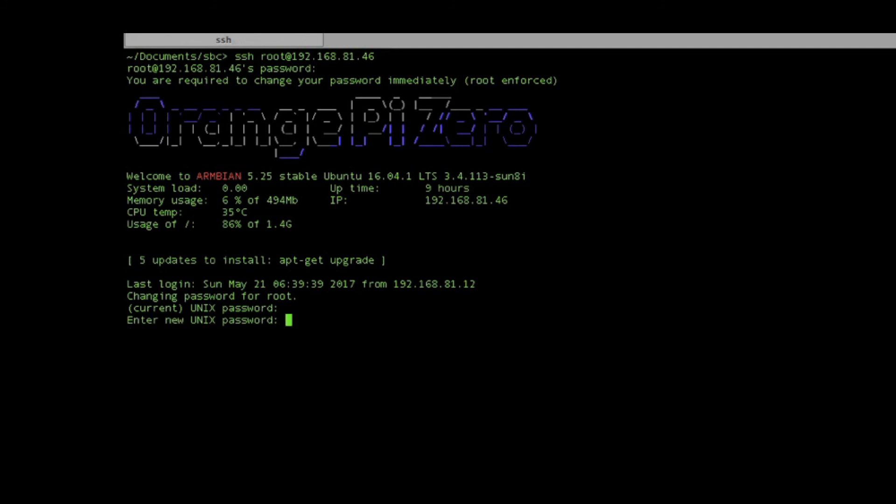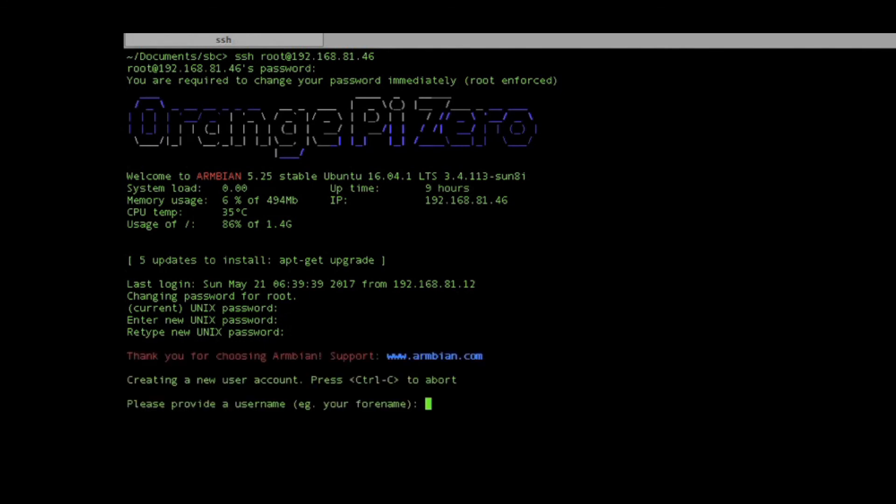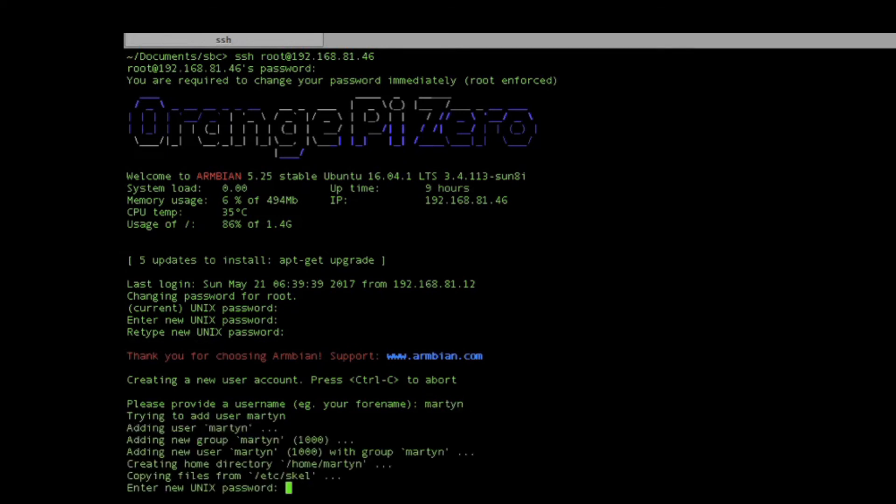We put in the default password and here it forces us to set a new admin password and to create an admin account, so I'll call that Martin.